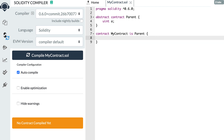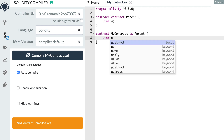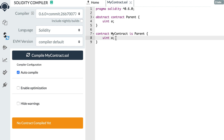Next, it's not possible to shadow a state variable in a smart contract that inherits from another one. For example, if in the parent smart contract you declare an integer variable a, before it was possible to shadow this variable in a child smart contract, but now this is disallowed.